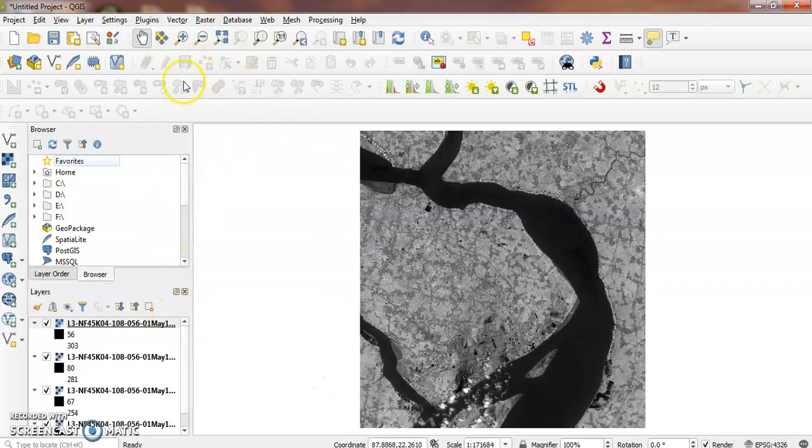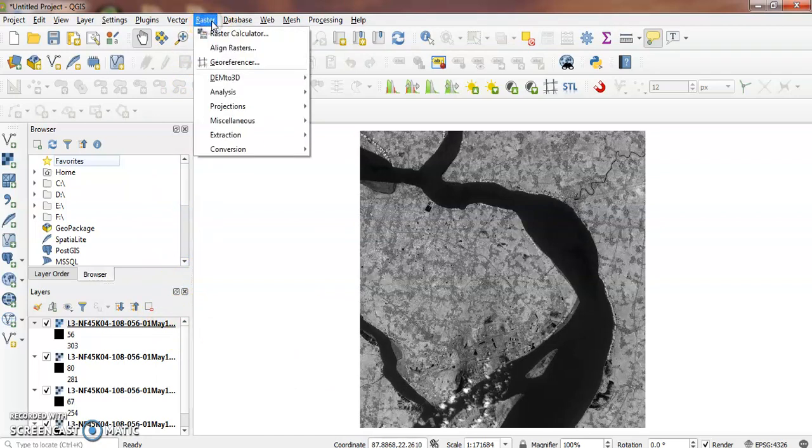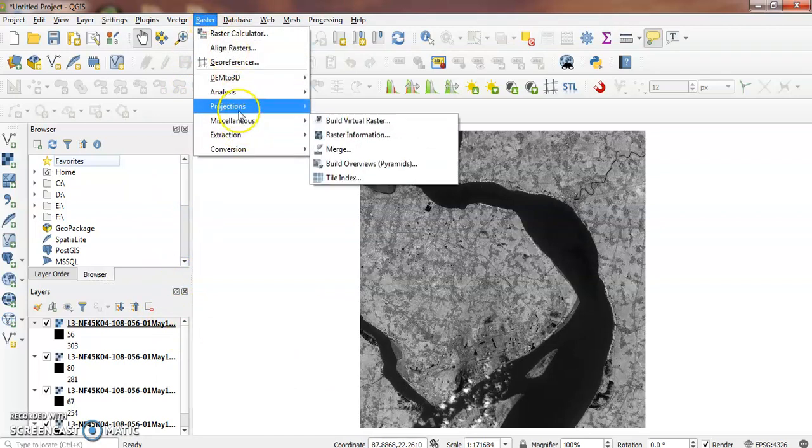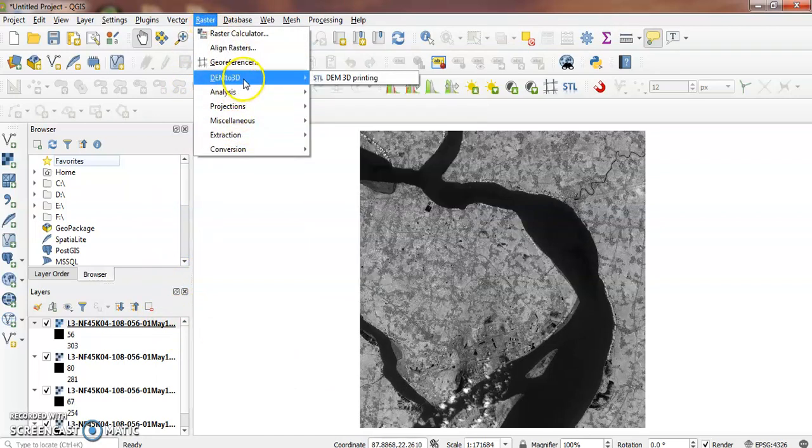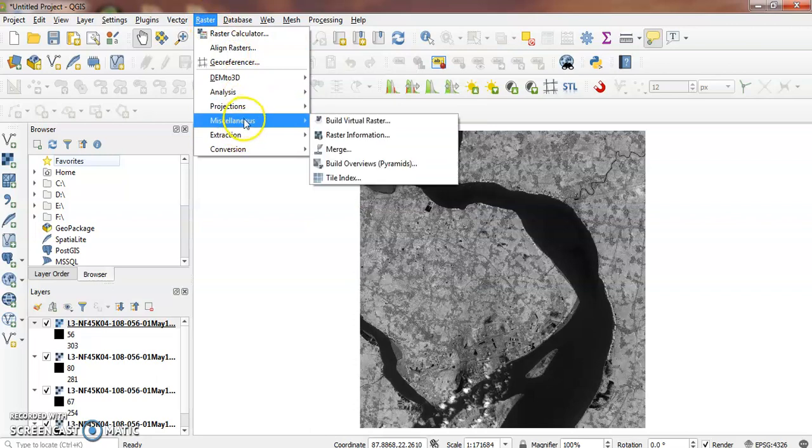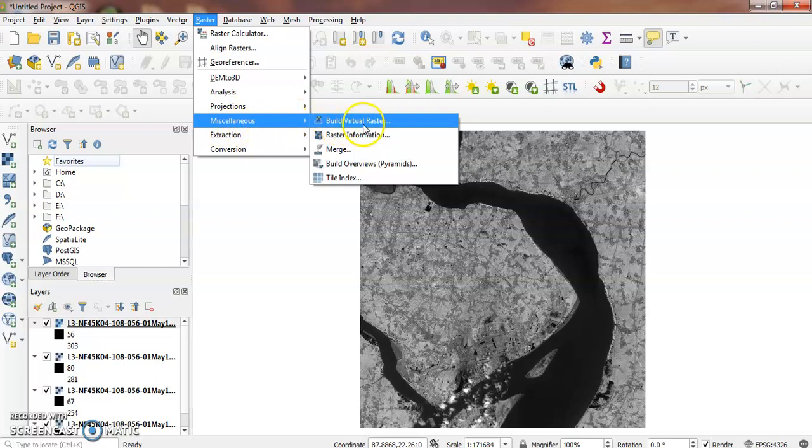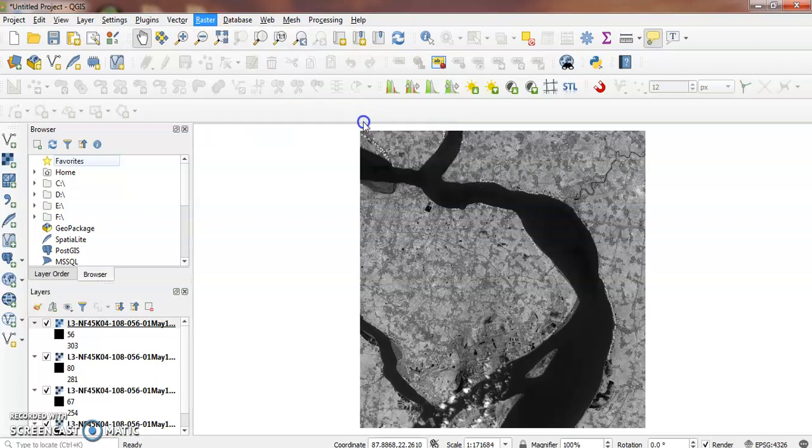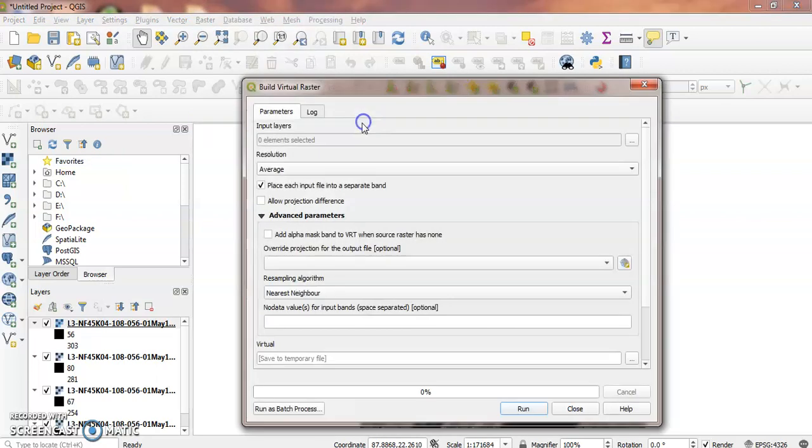Next, go to the Raster menu, select Miscellaneous, and click on Build Virtual Raster. This opens the parameters dialog.